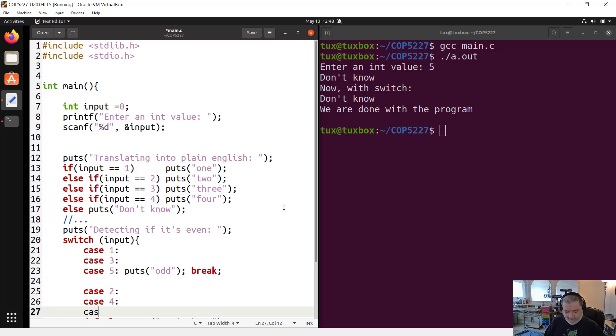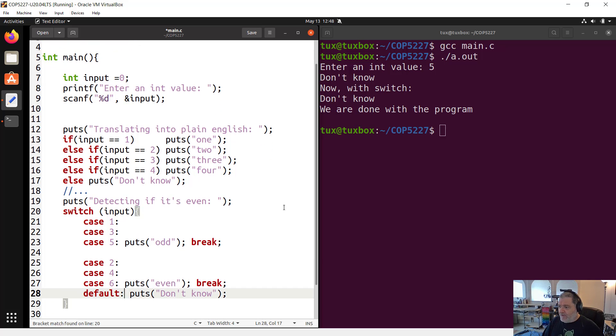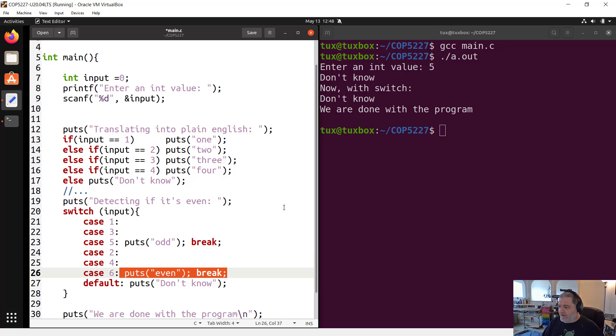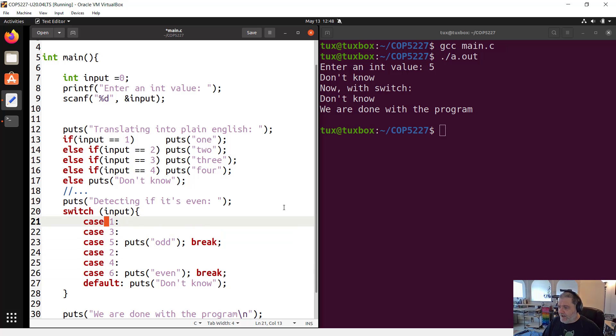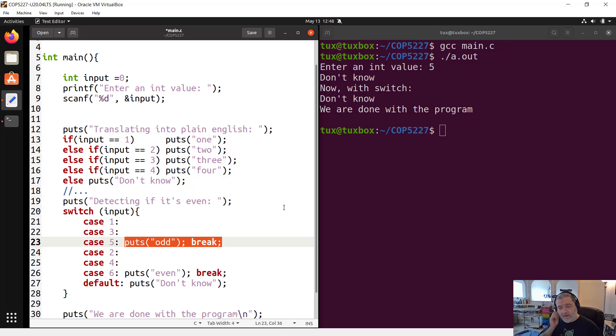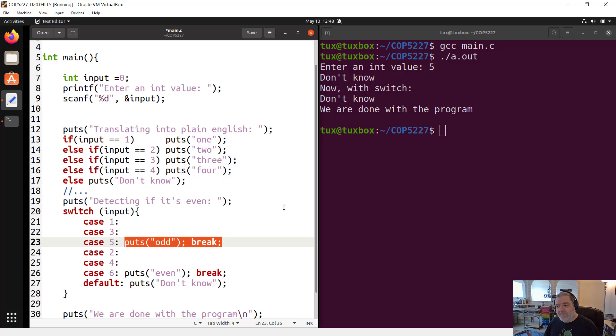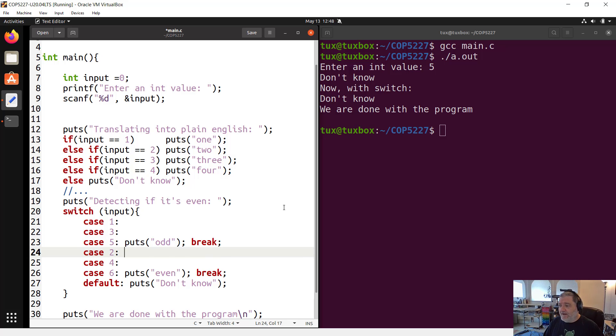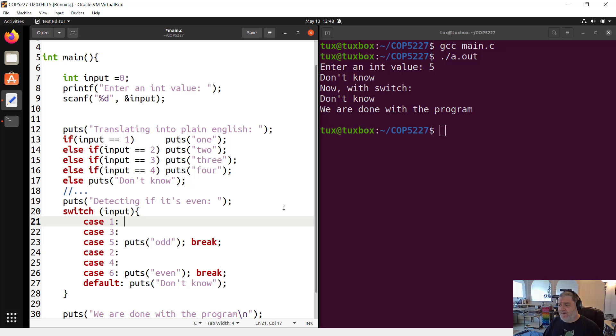So if it's one or three, I am actually executing this code and then break it out. Similarly, I can say here that if it's two or four, I want to execute the same code. So I'm going to have empty case statements that are just there to match the input and do nothing but allow me to cascade into the next one. And I could have multiple like that that cascade in a row. For example, case five, case six.